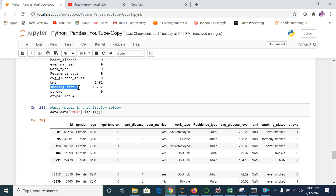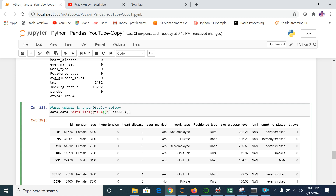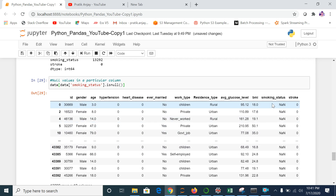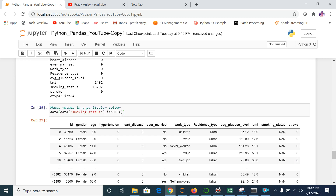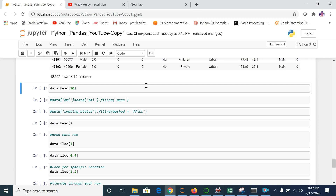If I want to see null values for smoking status, I just copy the command and change the column parameter to smoking status. Now you get all the data where smoking status is null. Like that, you can check for any variable available in your dataset.